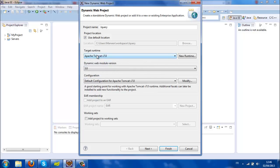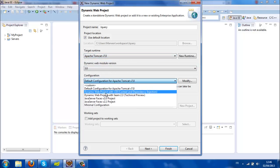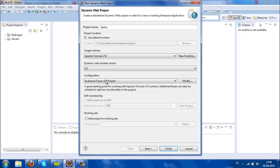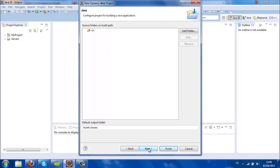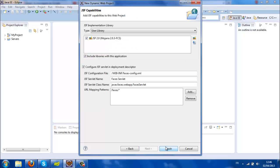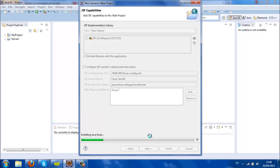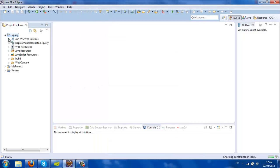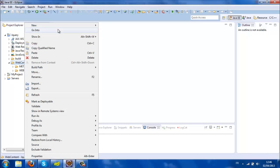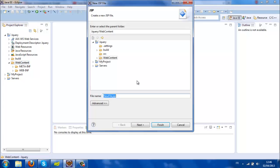I'm going to choose a JSF project, click next, next, and finish. As you can see, I have the web content folder. I'm going to create a new JSP file and I'll call it test.jsp.